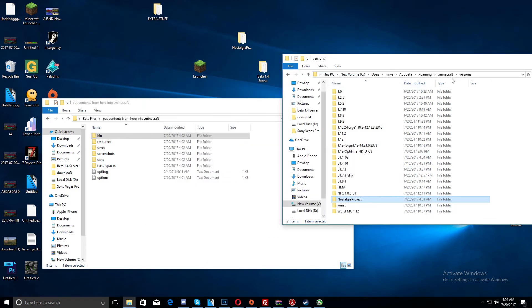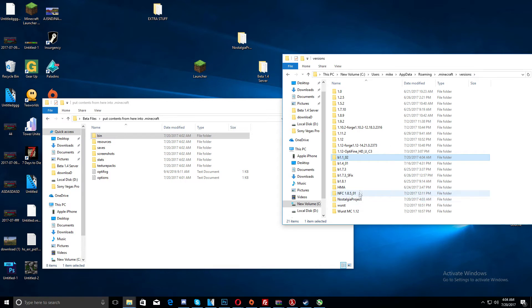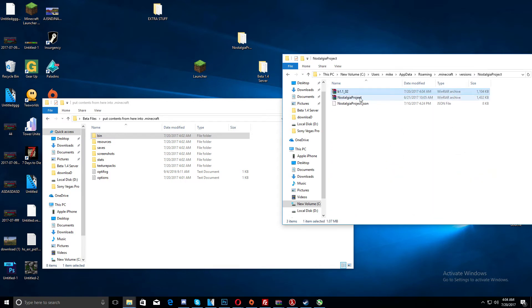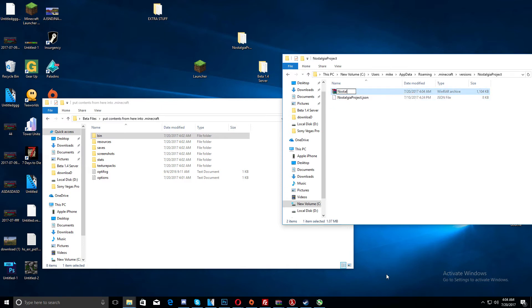Just go f5, and then copy that, drag it into here, 1.7 or nostalgiaproject, and delete nostalgiaproject.json, rename it to nostalgiaproject. There we go.